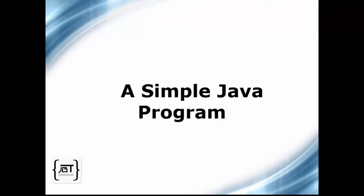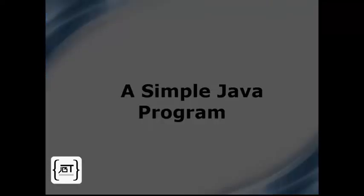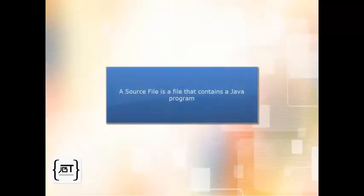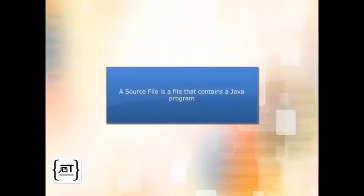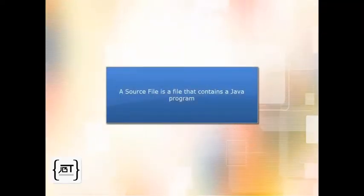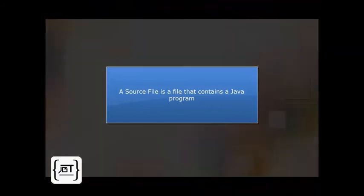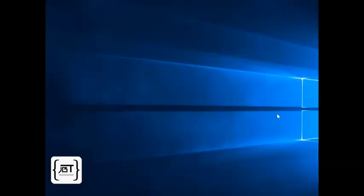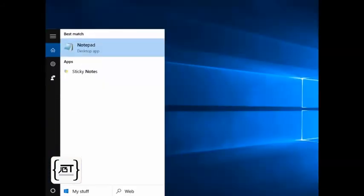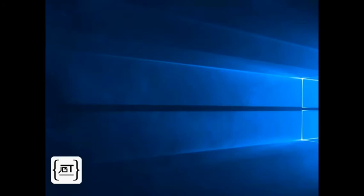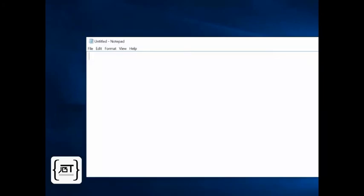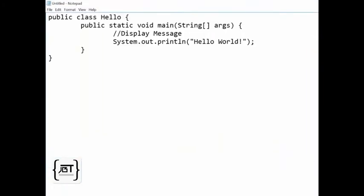The first thing we need to do is create a source file. A source file is a file that contains a Java program. This can be done using any text editor. We are using notepad. Let's create a new file and write the program, also known as the source code.